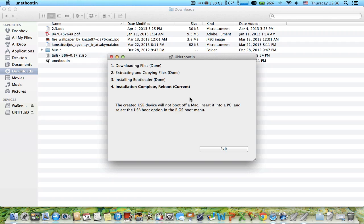So that's it, it's done. It says that the created USB device will not boot off a Mac. Insert it into a PC and select the USB boot option in the BIOS boot menu.